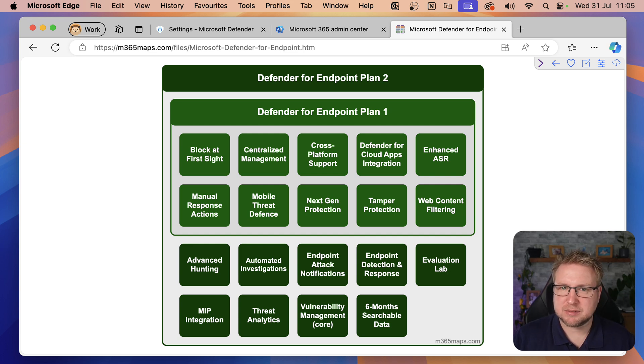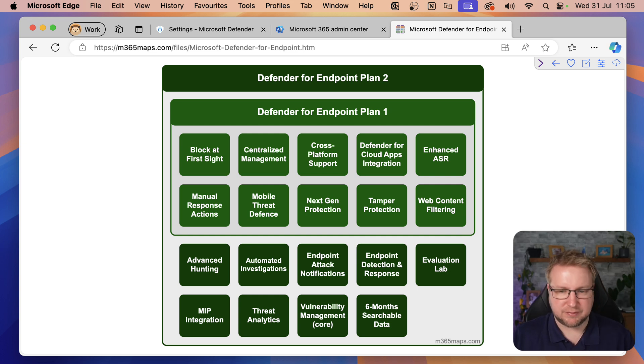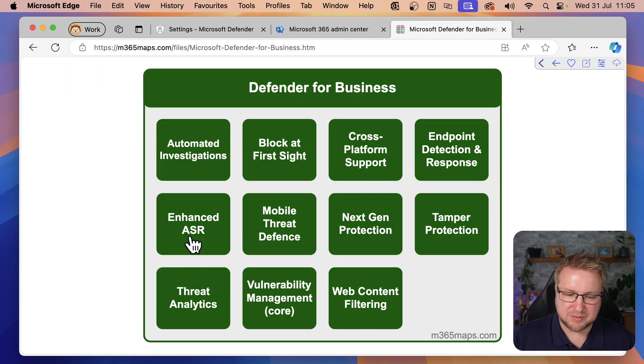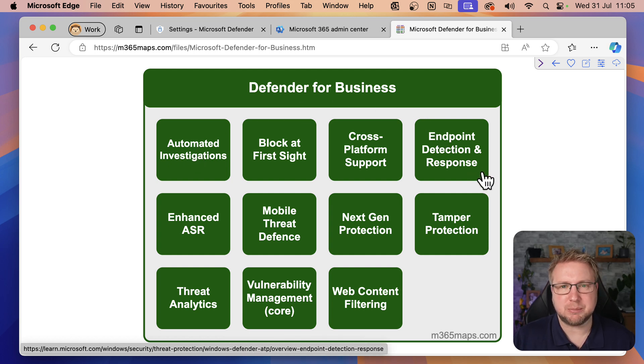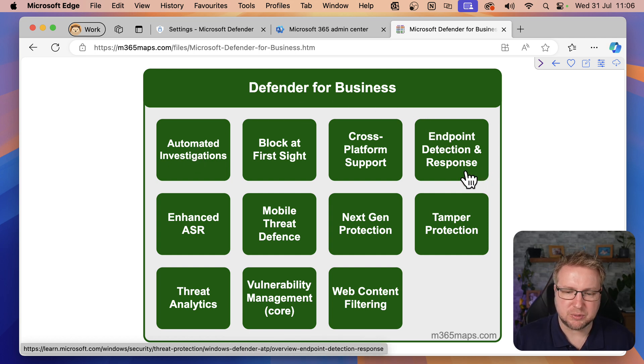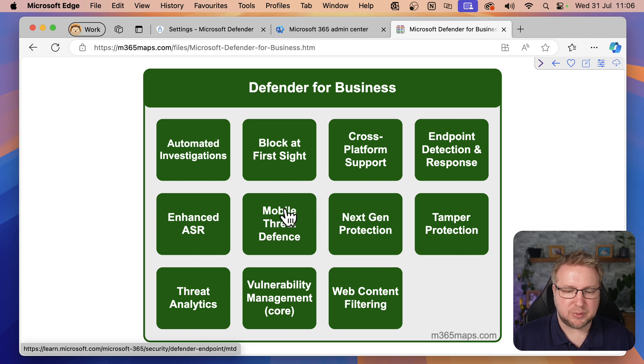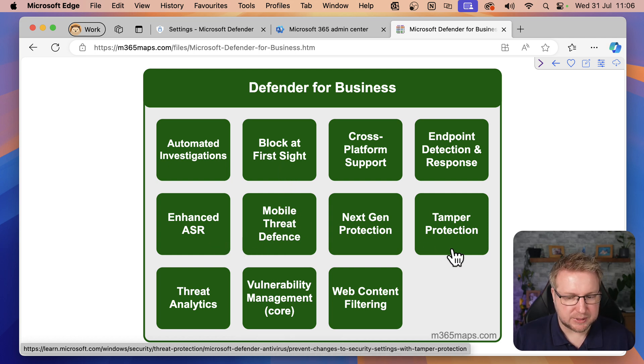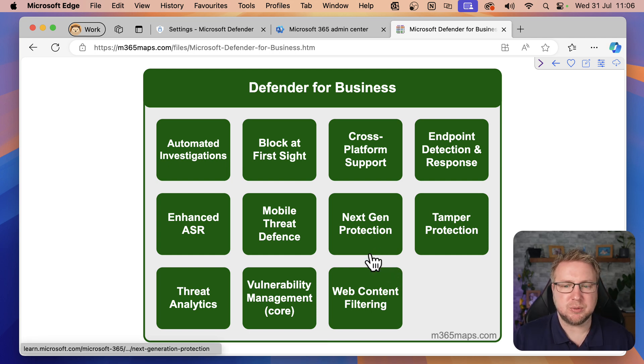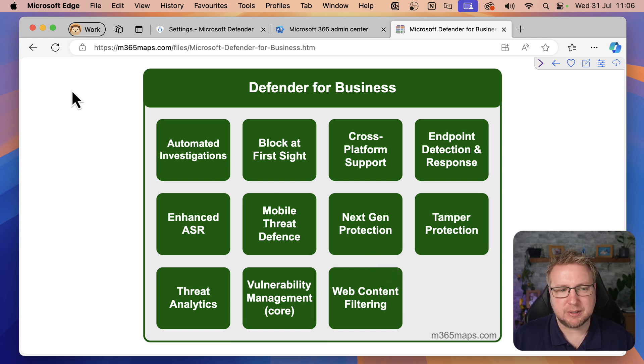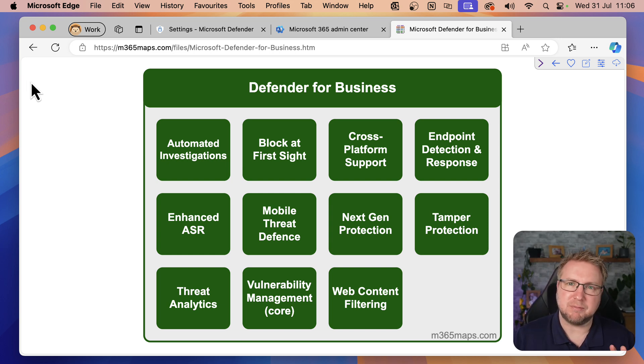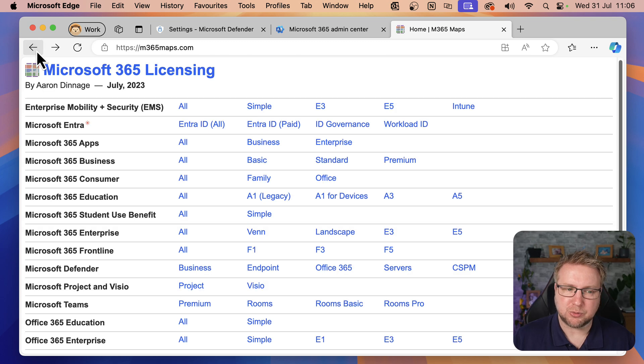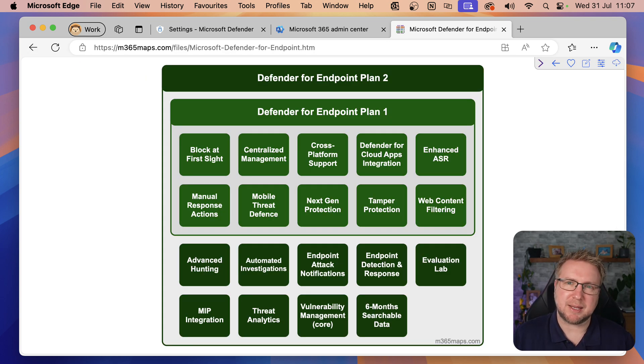So if that's Plan 1 and Plan 2, let's have a quick look at what Defender for Business is all about. You can see we have Automated Investigations, that's the biggie. We've got Endpoint Detection and Response, that's one of the main features of Plan 2. We have Block at First Sight, Mobile Threat Defense, Enhanced ASR, and Tamper Protection. Pretty much all the features you would hope to get from Plan 2 are available in Business. So if you have less than 300 users, Defender for Business is an absolutely valuable license to grab.